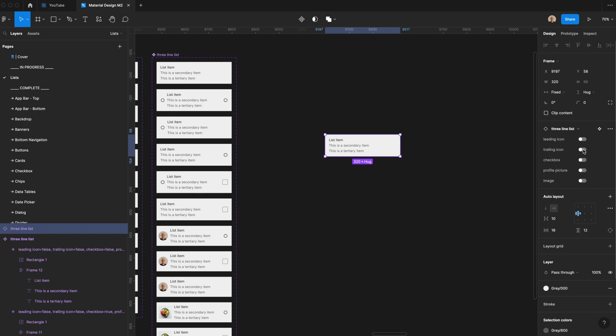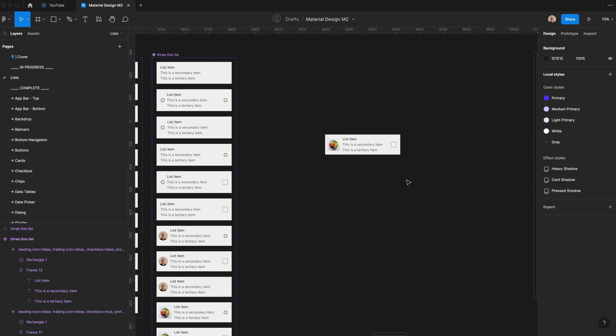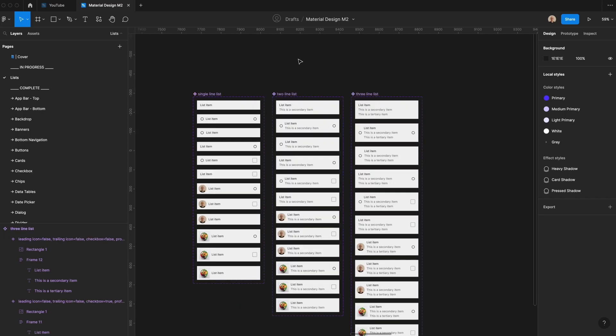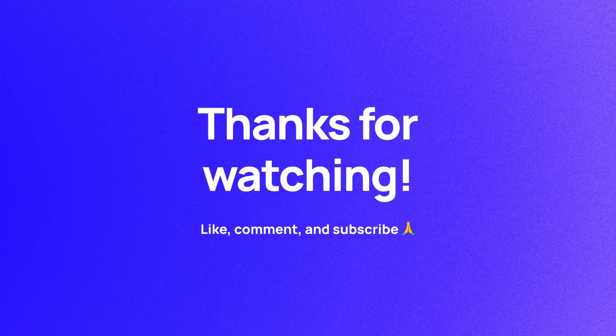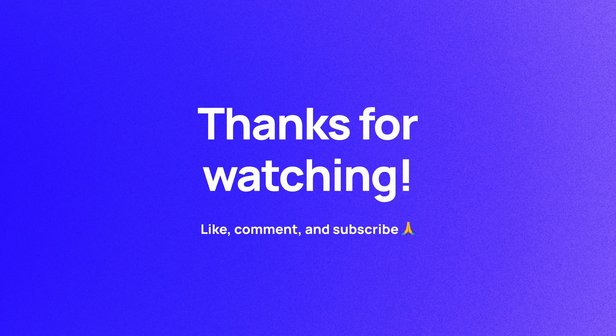This goes to show the power of component sets and what you can do with boolean values when making components in Figma. Thanks so much for taking the time to watch this video. I hope you now have a better understanding of creating single, two, and three-line list components in Figma, and know how to better use them when you're designing in the future. If you haven't already, please like, comment, and subscribe. I'm Soren, and I'll see you in the next video.